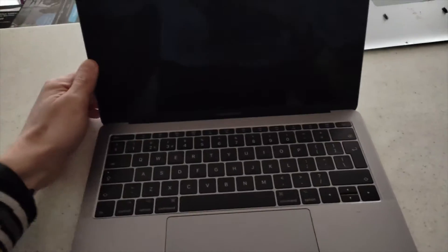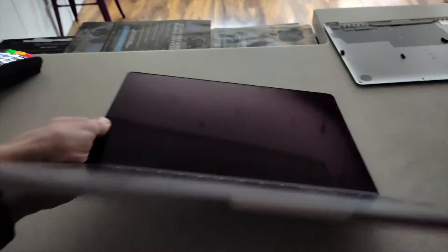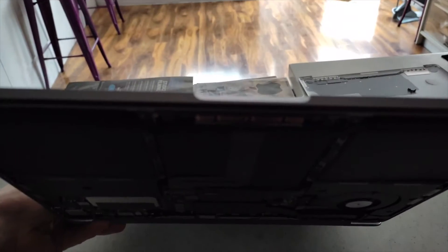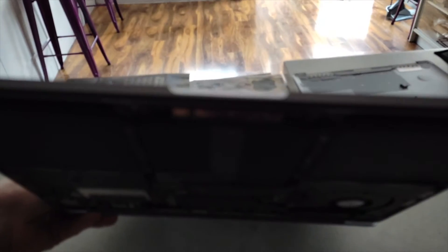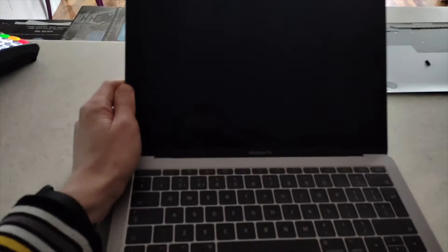I even went a bit forward like opening the actual case and resetting the battery, resetting the actual screen display. But unfortunately that didn't work.